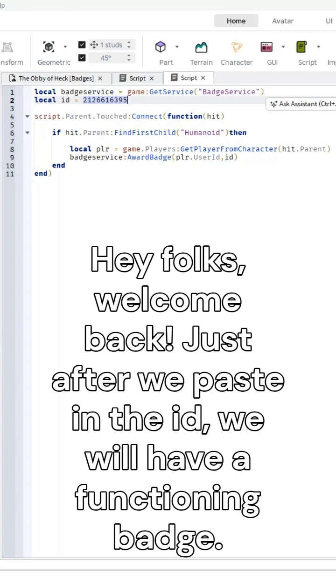Hey folks, welcome back. Just after we paste in the ID, we will have a functioning badge. Let's fly to it and prove that it works.